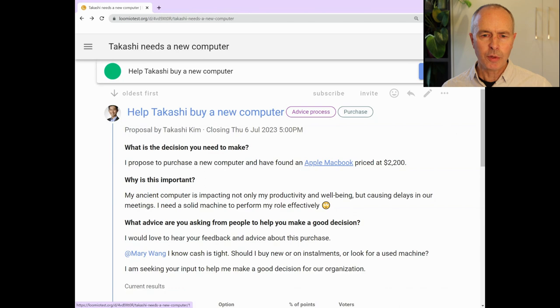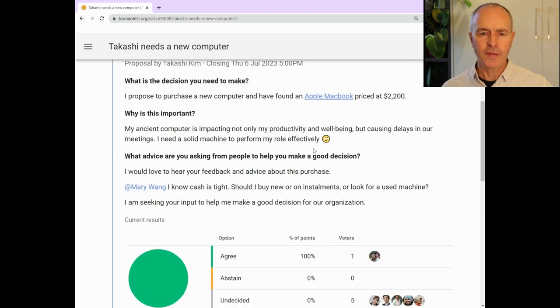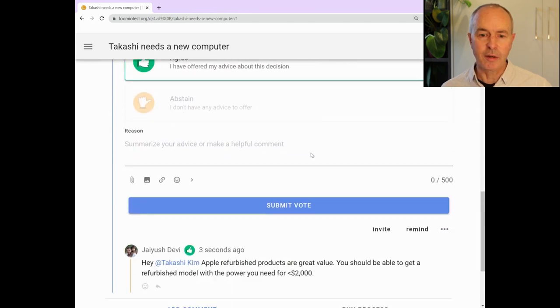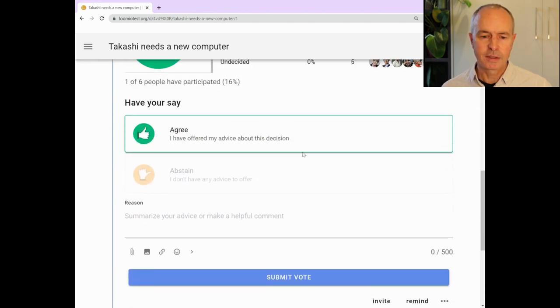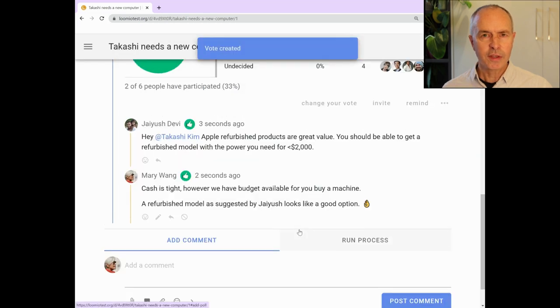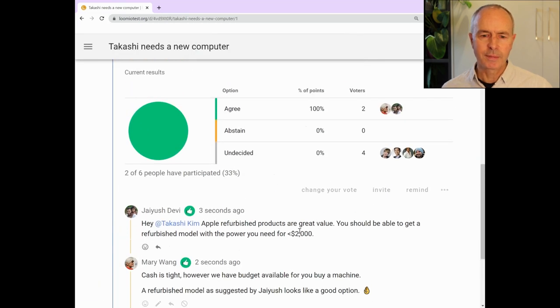People invited to offer advice can vote and then write their comment. Results are available as people participate.